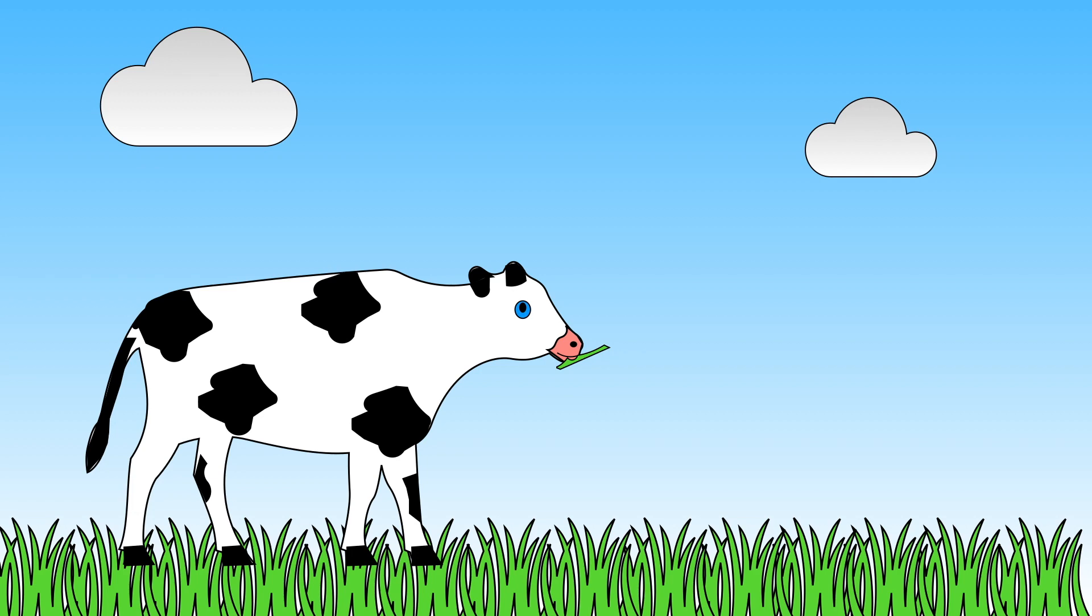Animals need plants too. Some animals only eat plants so imagine what would happen to them if all the plants disappeared.